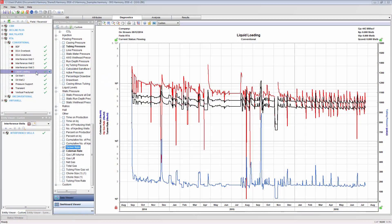Like most plots in Harmony, the diagnostics plot can be customized. It is important to know, however, that for the diagnostics plot, this customization will not be retained unless saved as a template.